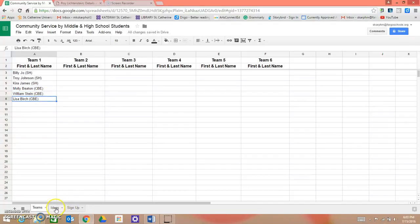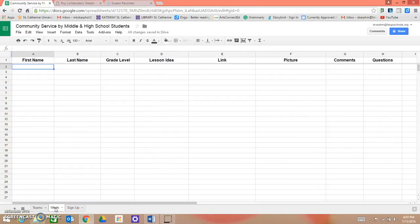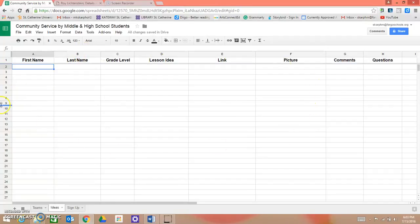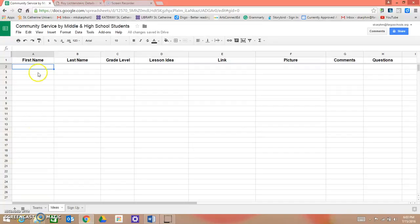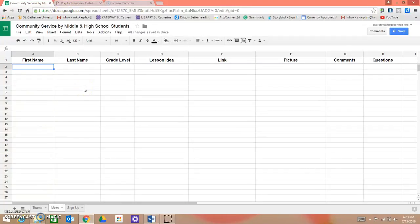If you click on this tab below labeled Ideas, this is where you will put your lesson ideas that you want to teach. So for instance, I'm going to pretend that I am the famous pop art artist Roy Lichtenstein.